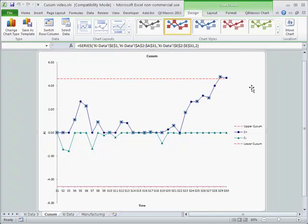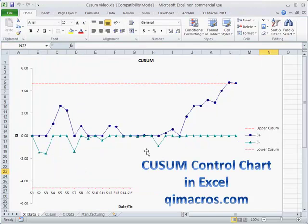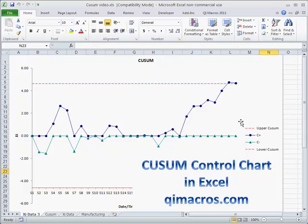The CUSUM is a way to go about actually detecting these kinds of changes more quickly, so it may be applicable in your situation and you might want to give it a try.